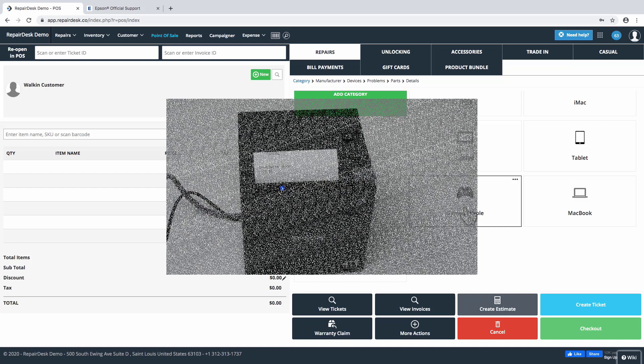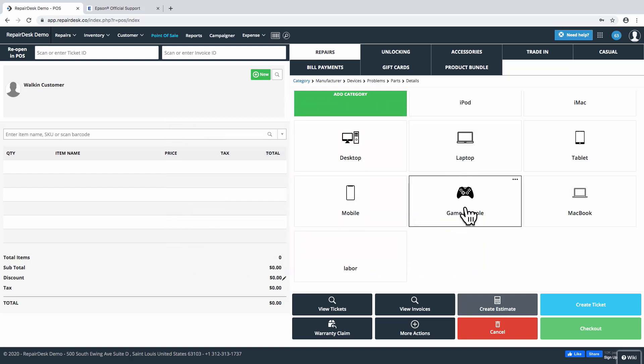You will also need to have the Epson printer driver installed on your system. To install the Epson printer driver for macOS, you'll first need to download the driver from the Epson website.